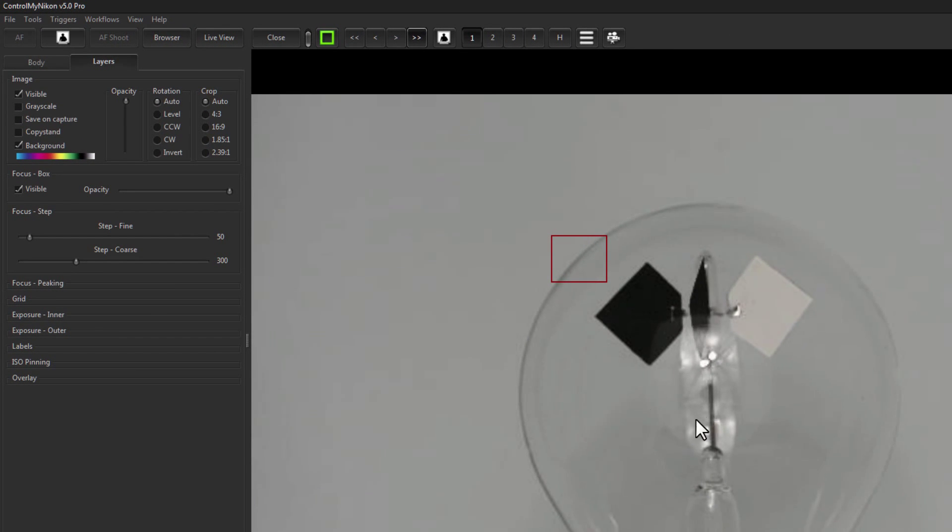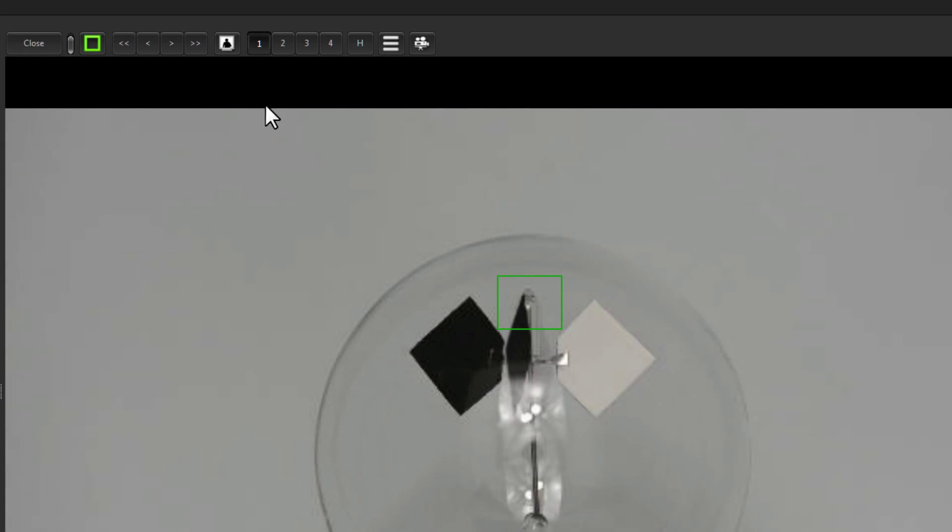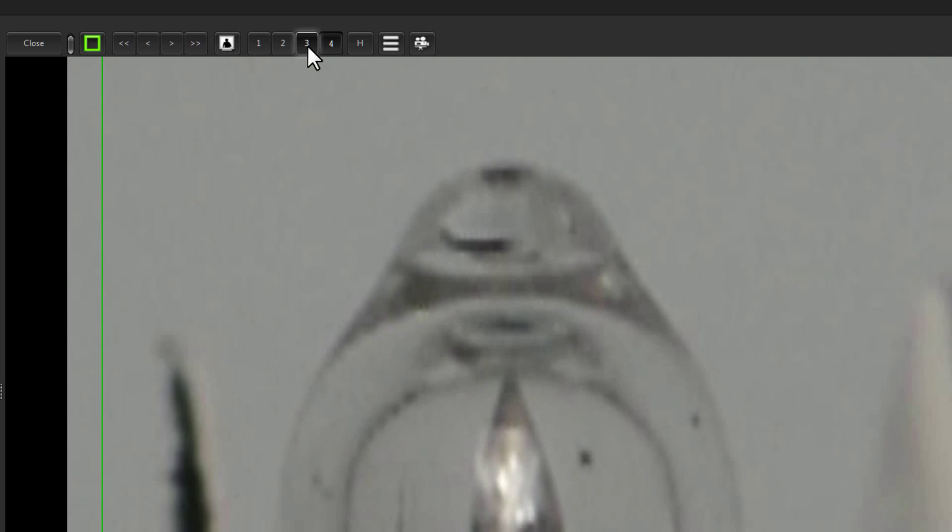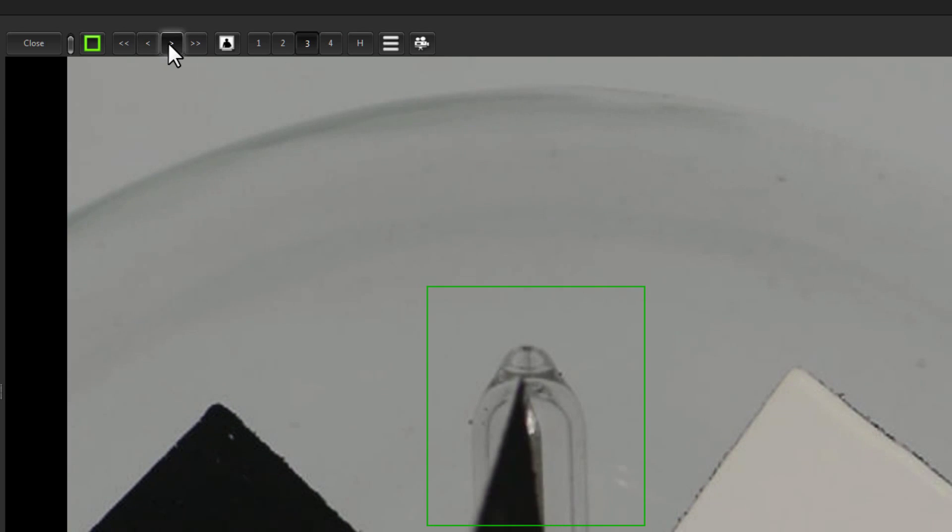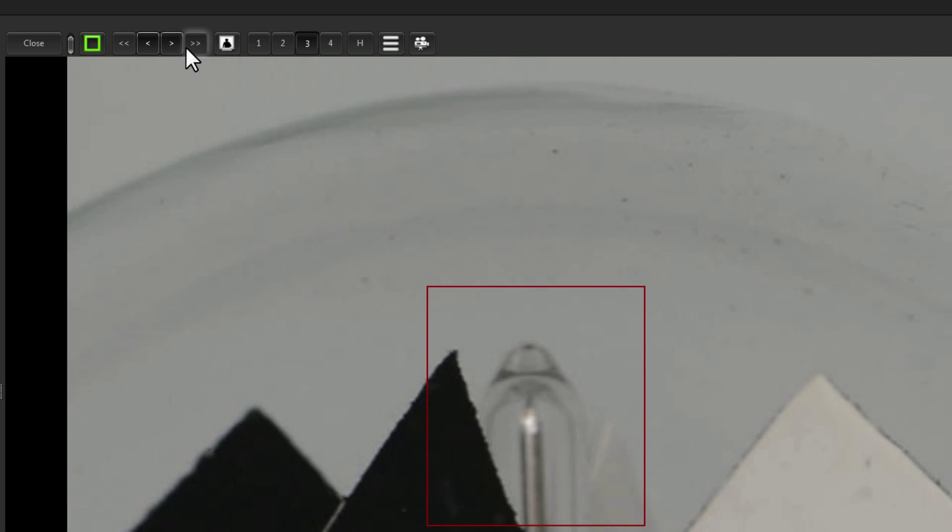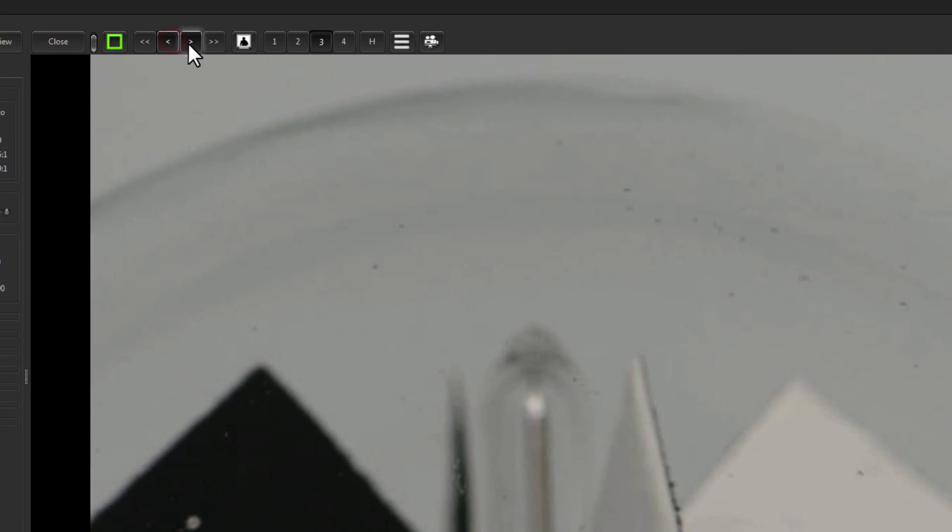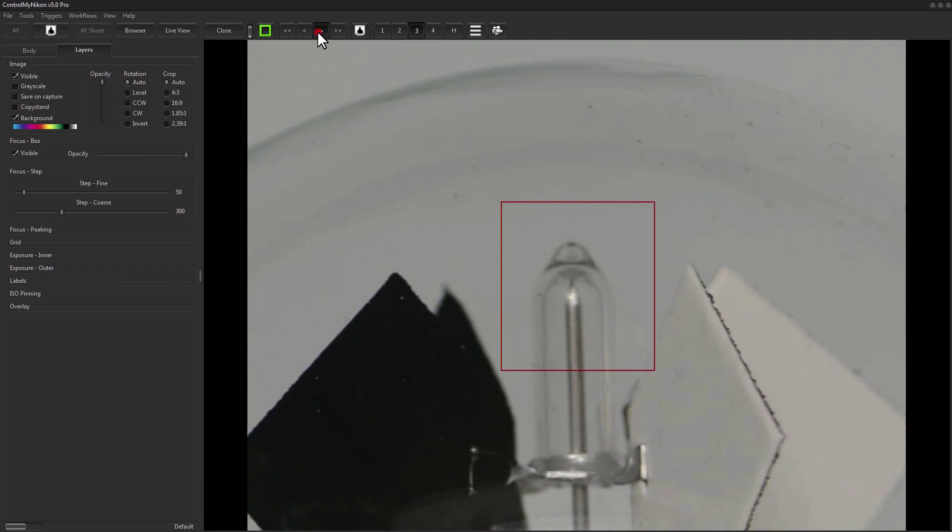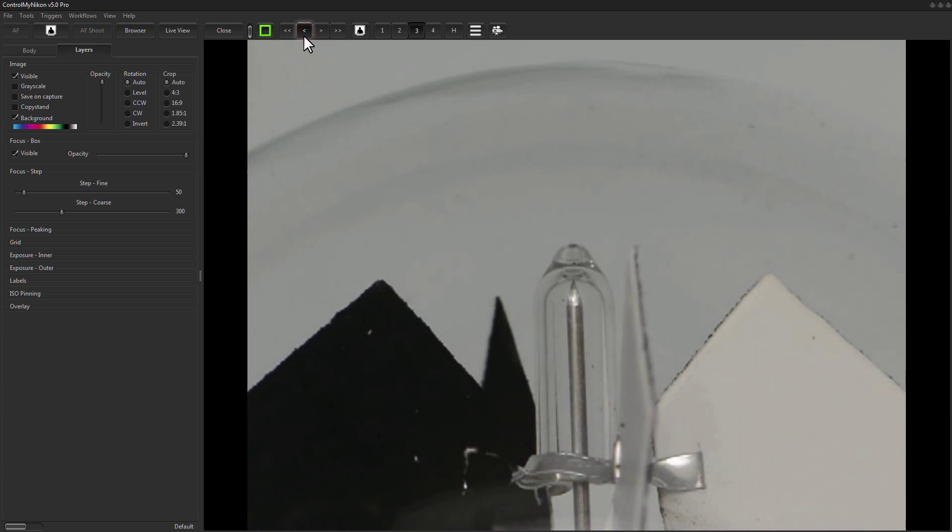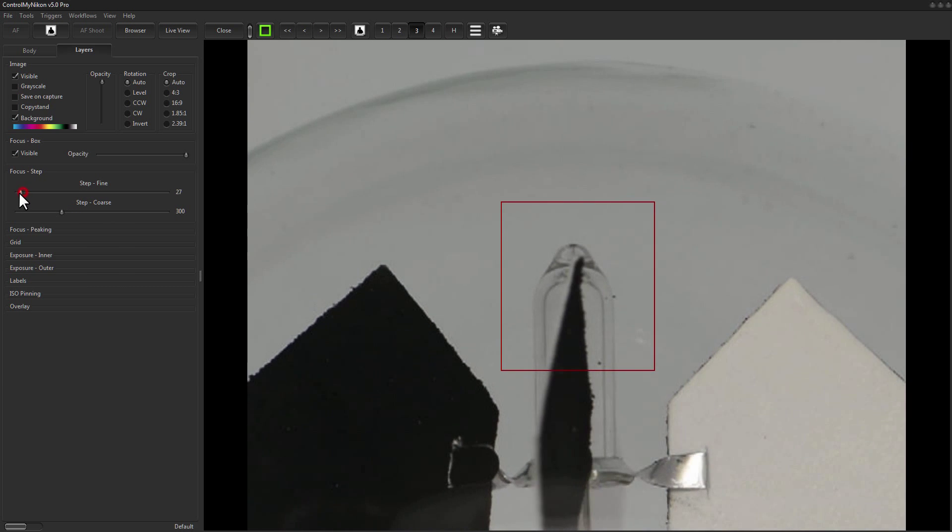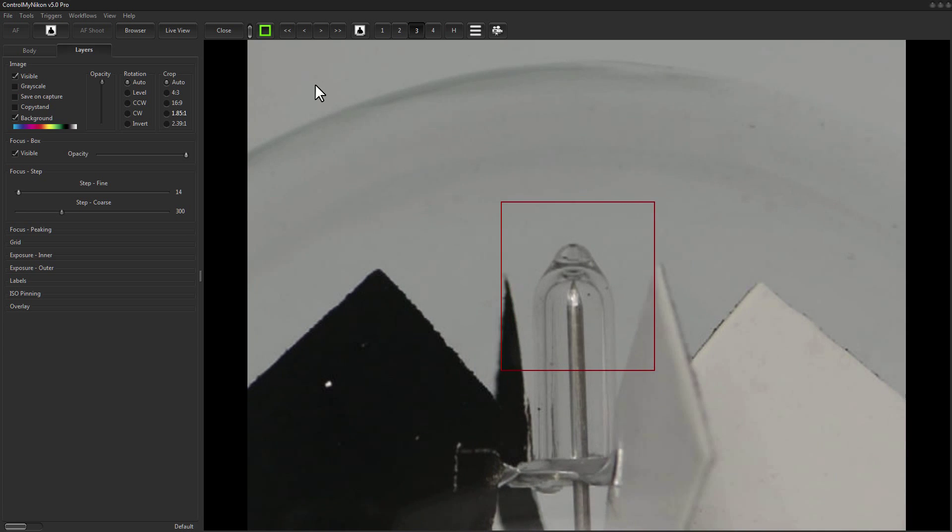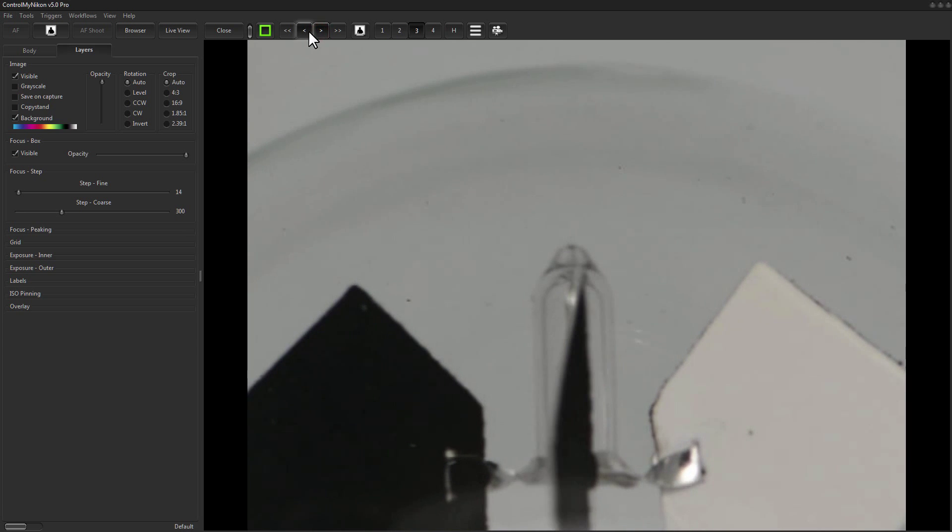And sometimes you'll use autofocus and it's just wrong. You'll zoom in on it and go well I can do better than that. And so you just use the focus buttons to adjust it and make it a little better. So here my adjustment is just a little bit too coarse. I'm going past what's probably the optimal focus. So I'll take my step fine and decrease it.